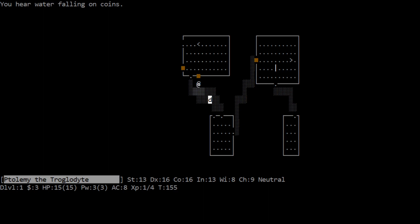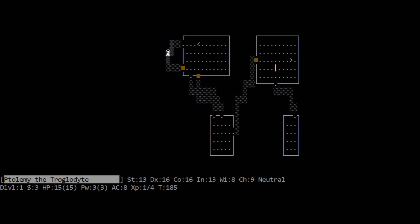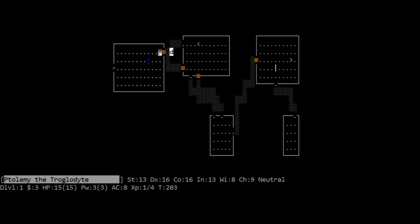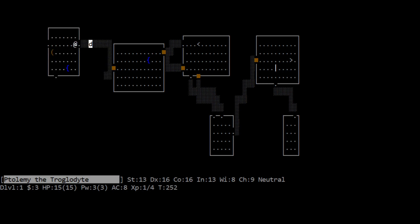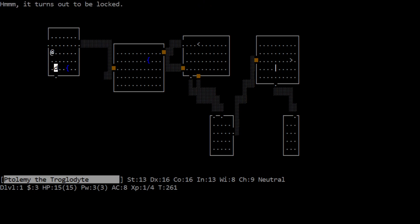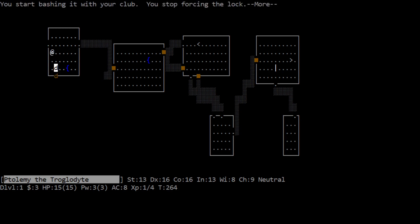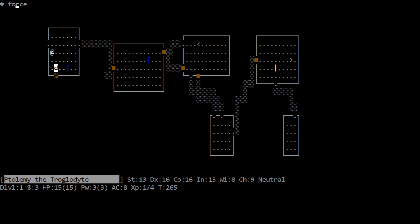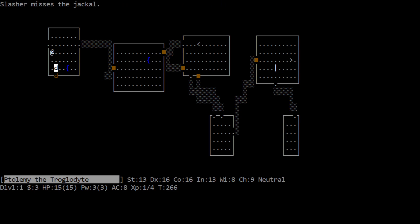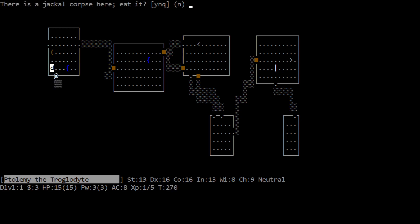I guess we will have to try the other ways through here. Woo! What was that? Well I heard water falling on coins. So there's water falling on coins means that somewhere on this level there is, well that's just, alright what's going on here? Aha! There we go, found a door. The door opens. Yep, there's a fountain. So that's your water falling on coins message. I feel like there's gotta be some doors somewhere that we're just not seeing. Well maybe not. Hello, another fountain, and a large box. Check it for traps. No traps? Oh it seems legit. It's locked. Only way through this, force the lock. You start bashing with your club. You stop forcing the lock. Slasher bites the jackal, the jackal is killed. Well done Slasher, let us continue to force the lock. You resume your attempt to force the lock. You stop forcing the lock. Slasher misses the jackal. Stupid jackals. Bam! You kill the jackal. Slasher eats the jackal corpse. Oh well I'll eat that one then. It tastes okay.